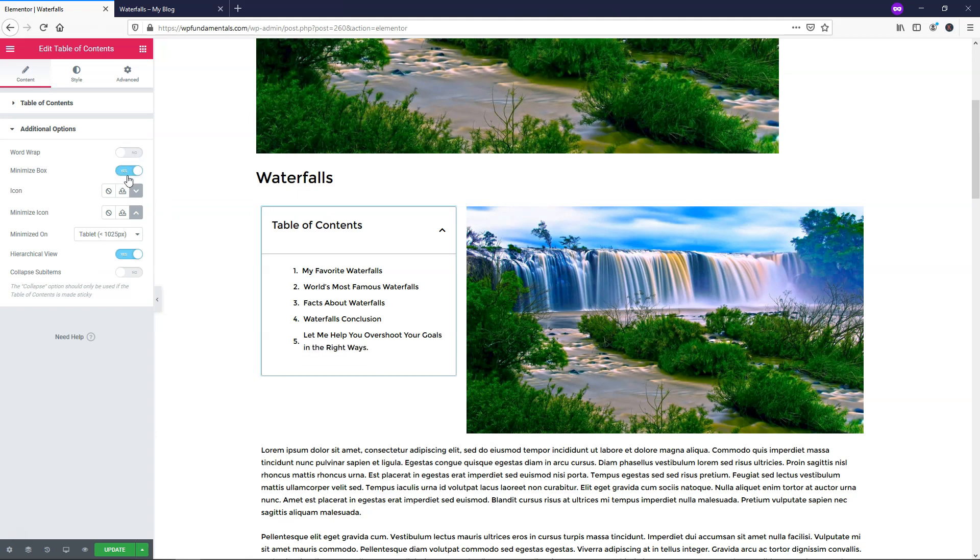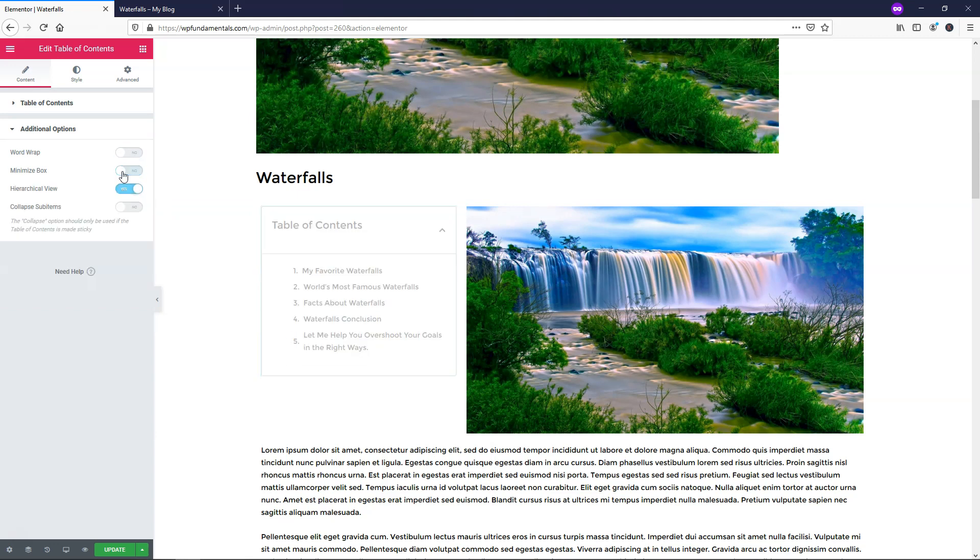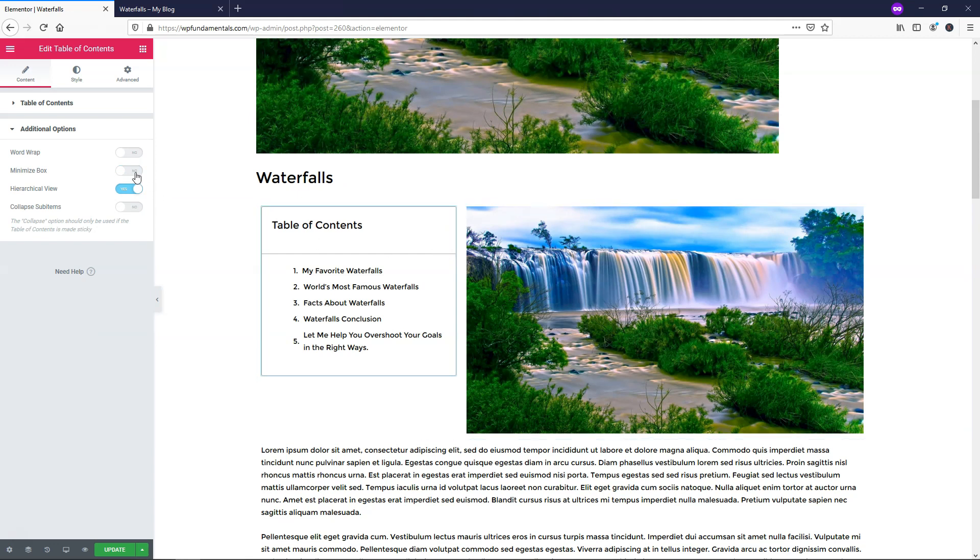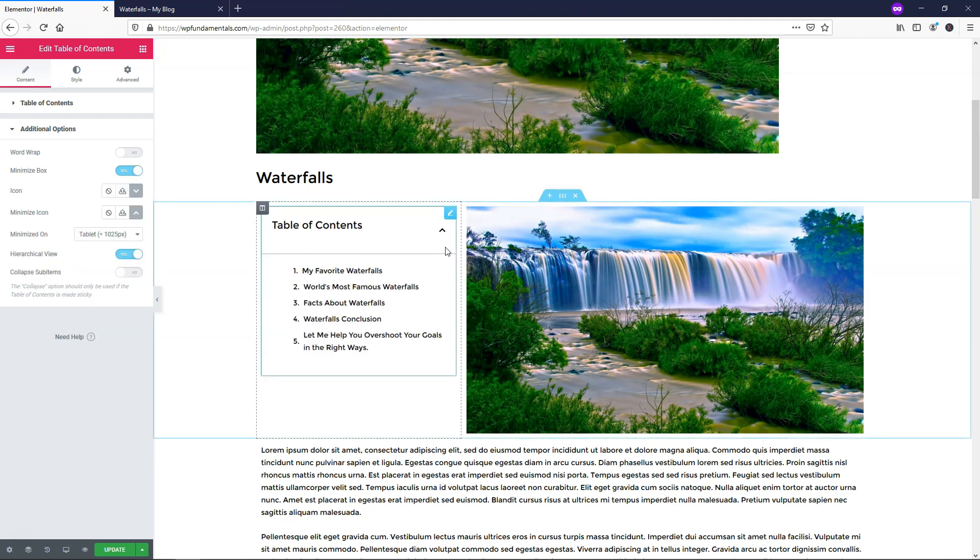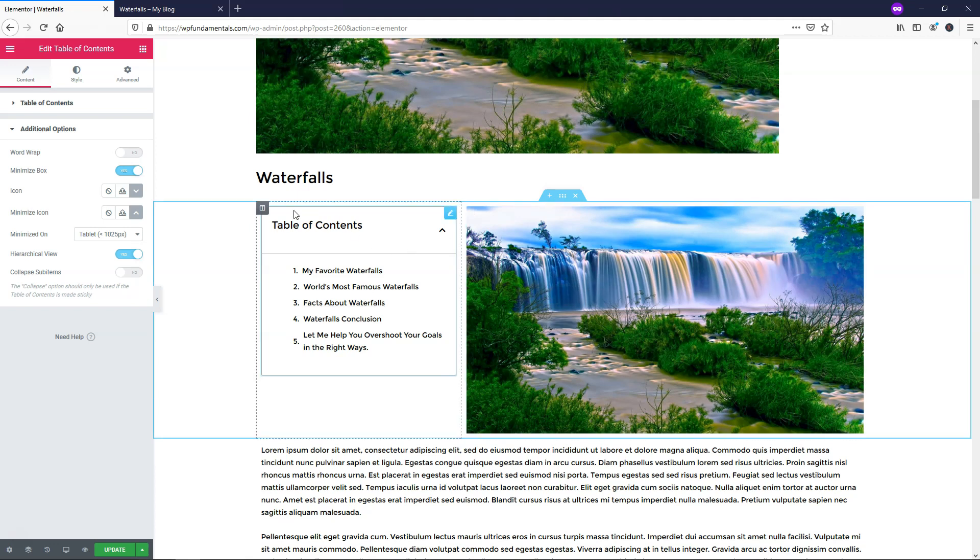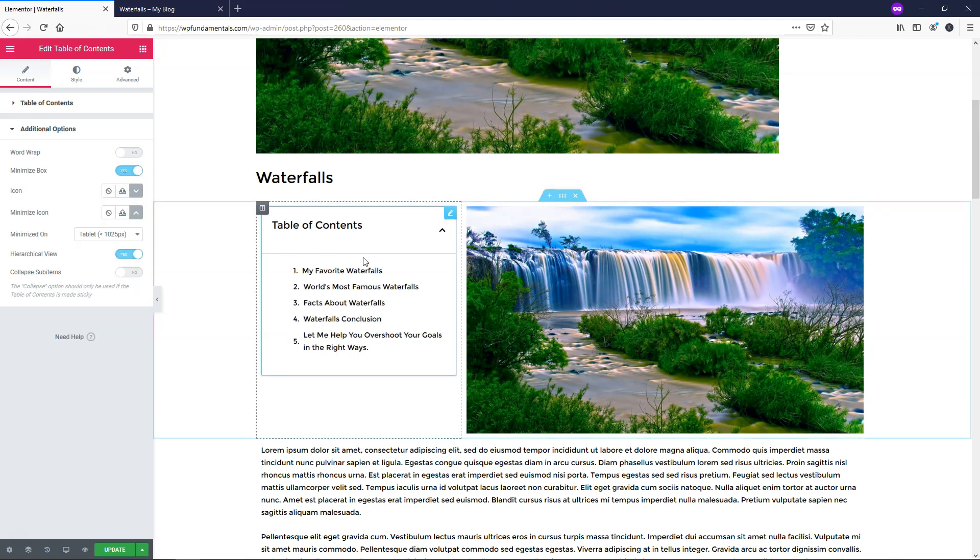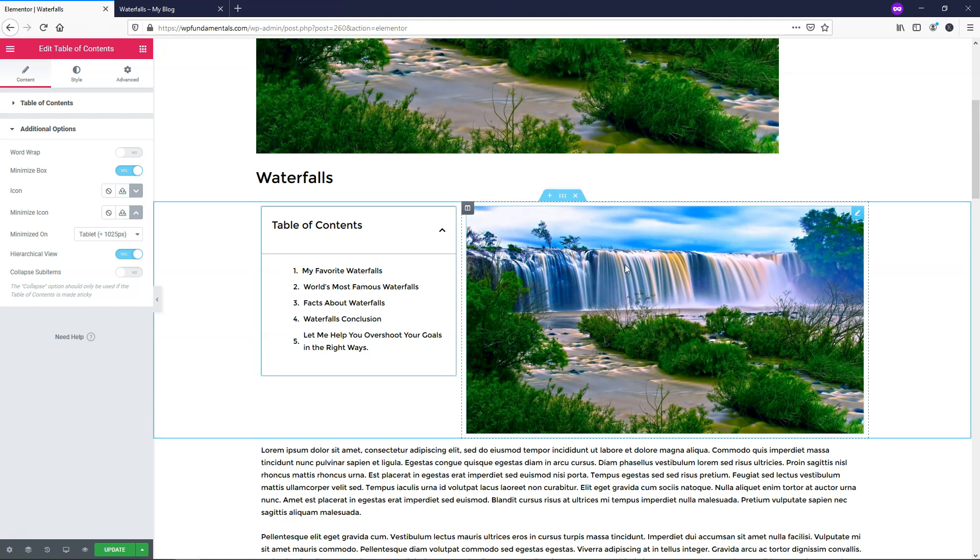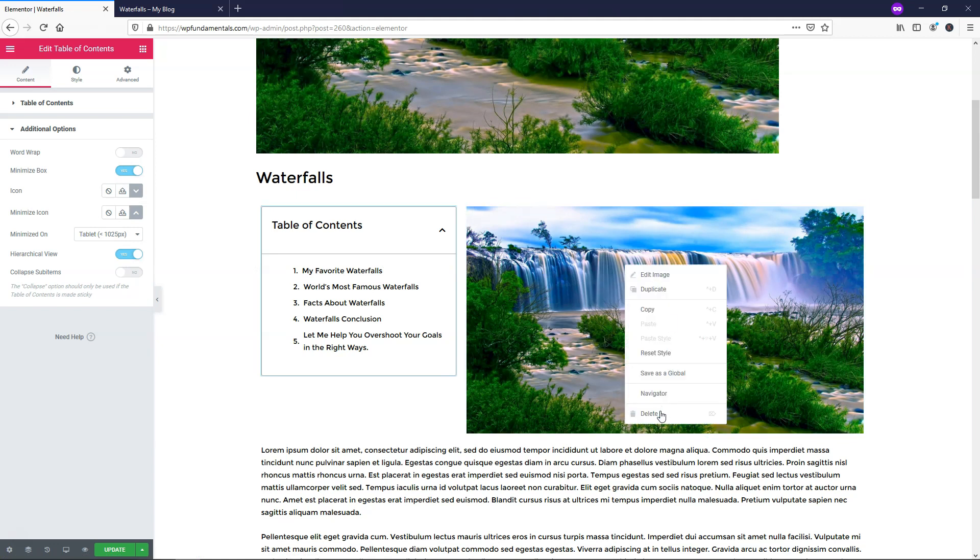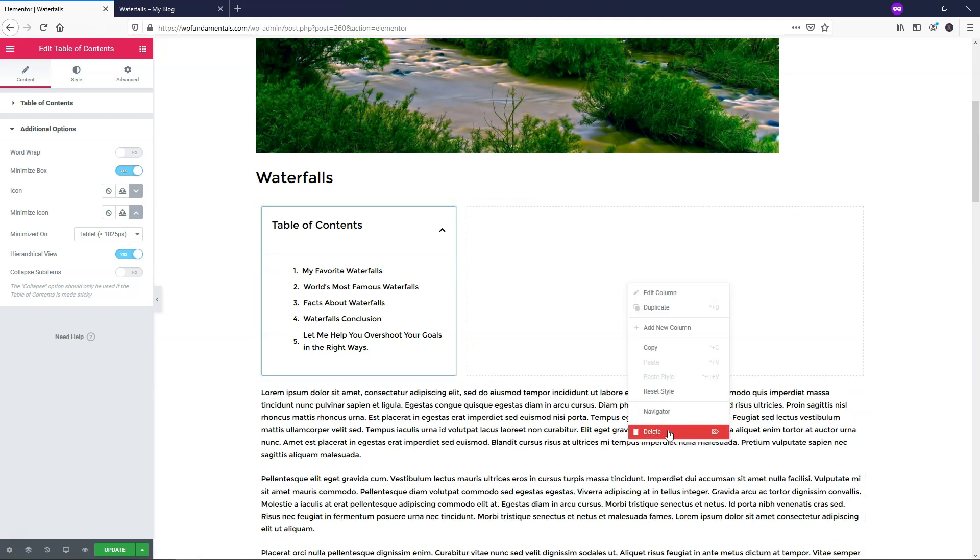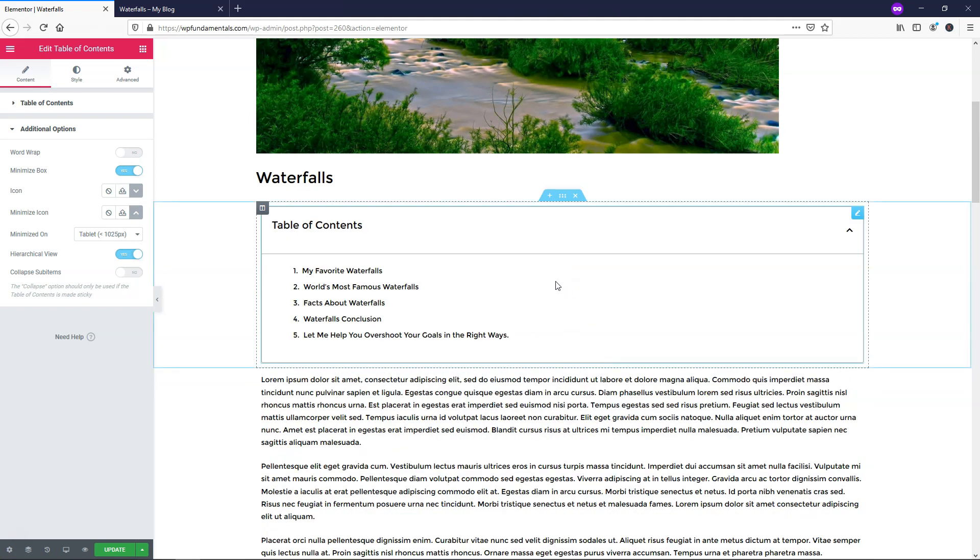Then you have this minimize box. If you clicked on that, it wouldn't allow you to minimize it. So normally someone can click on this and it will minimize the table of contents if they don't want to see it. So that is what that would do right here with this option toggle on or off. You can also change the icons as well. I'm not going to go through that right now. I'm actually going to delete this image and make it full width.